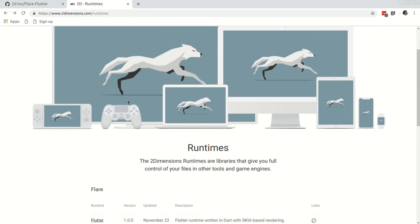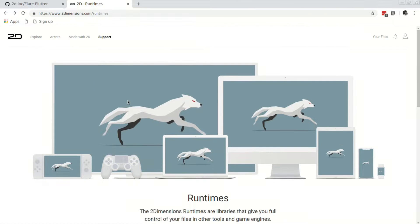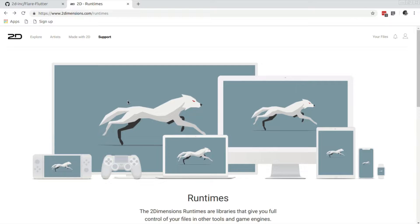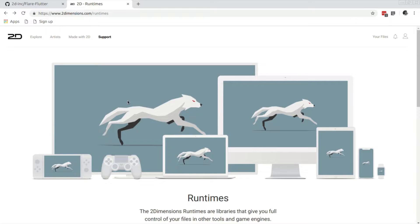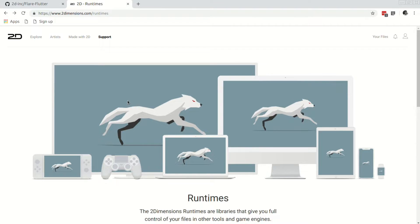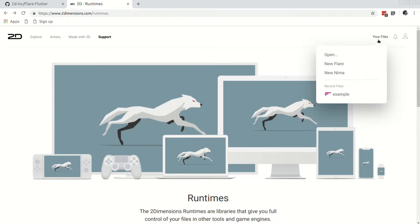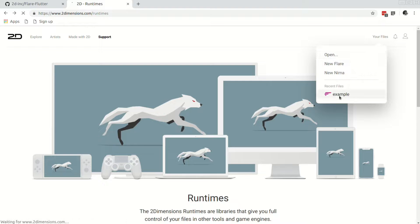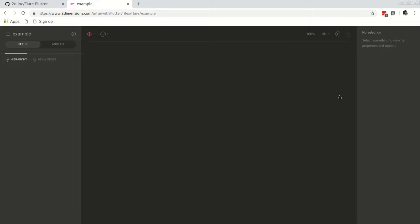To begin, we are going to code an application together that uses this Flare animation provided by TwoDimensions. Let's take a look at the actual animation within Flare. I've already created an account on TwoDimensions and forked this Flare animation so I can work on and download my own export of the file. So if we click your files and then go to example, it will take us to the Flare editor.